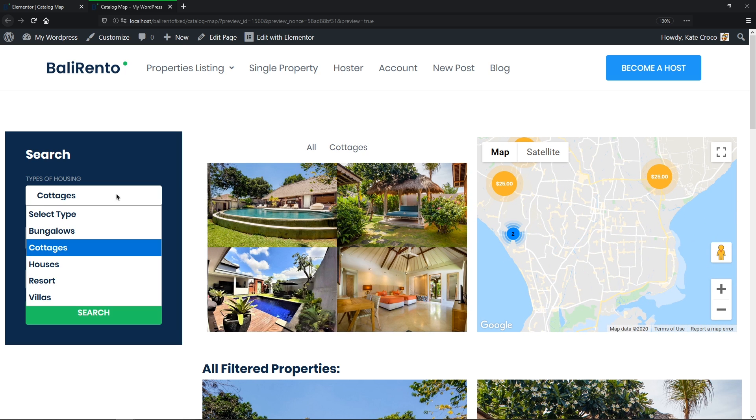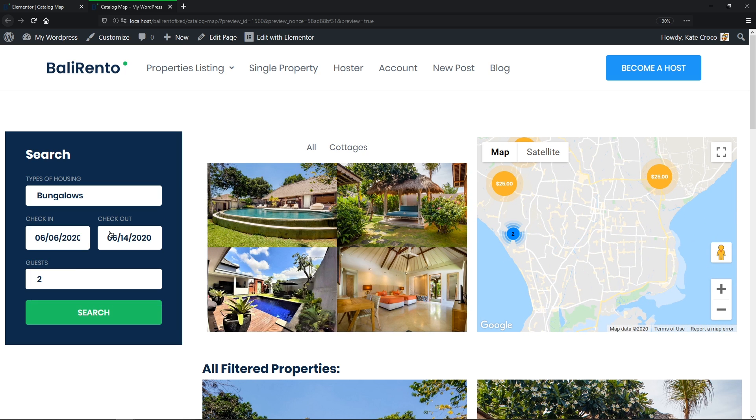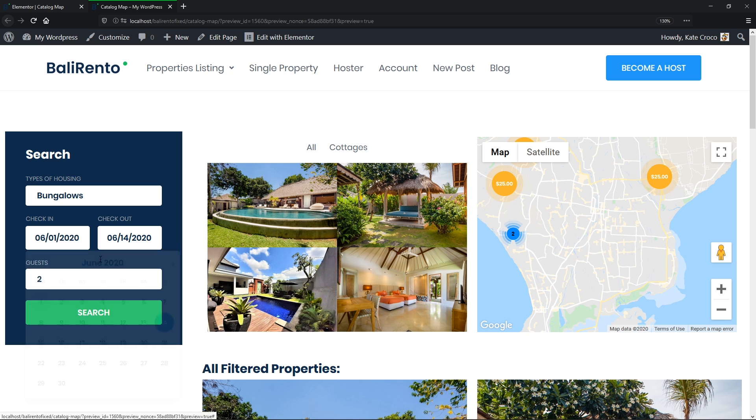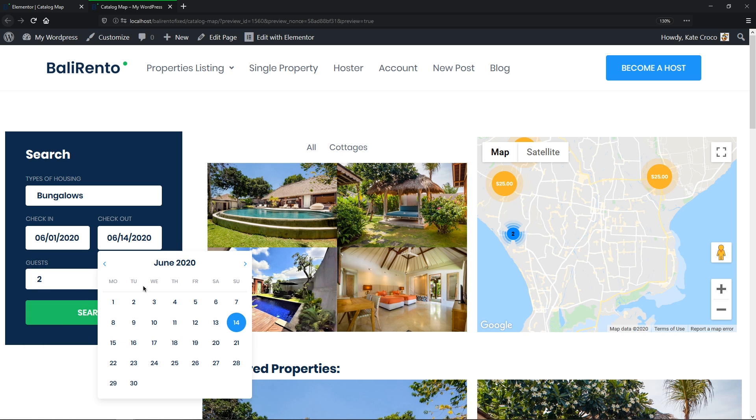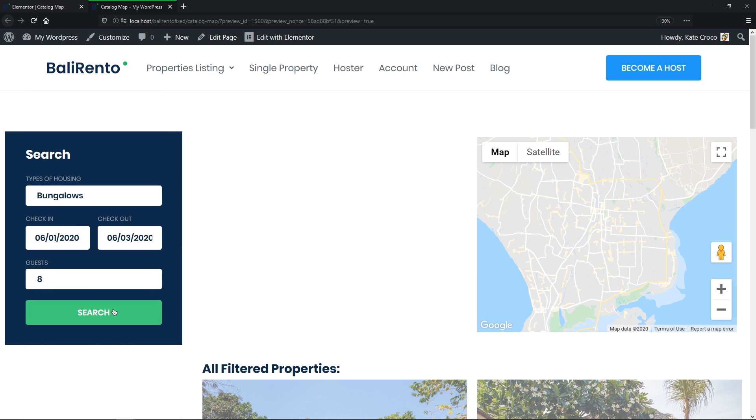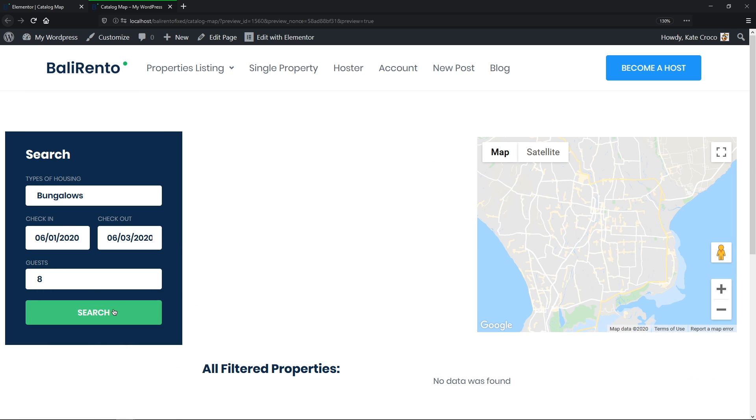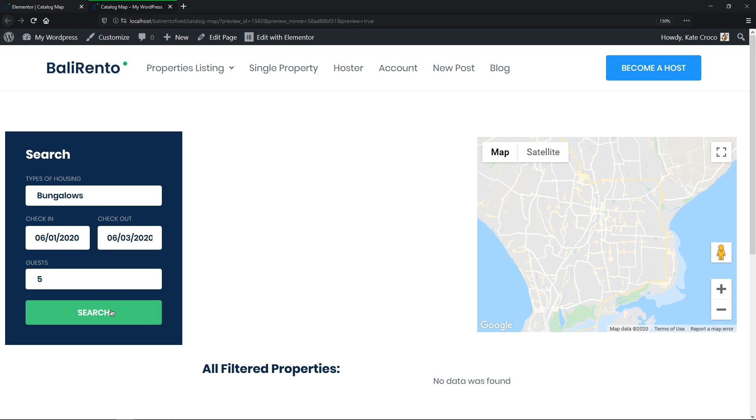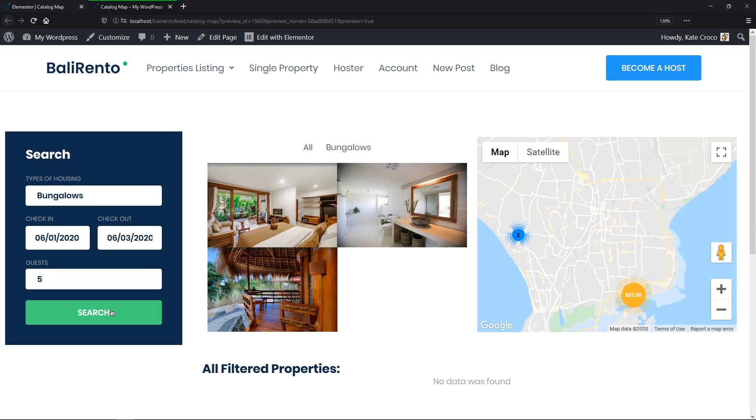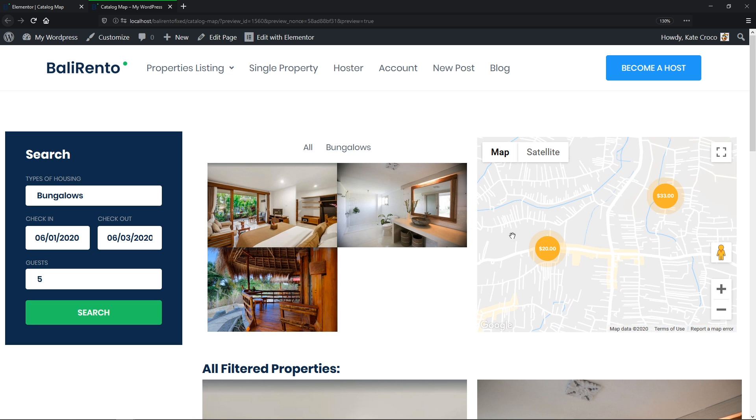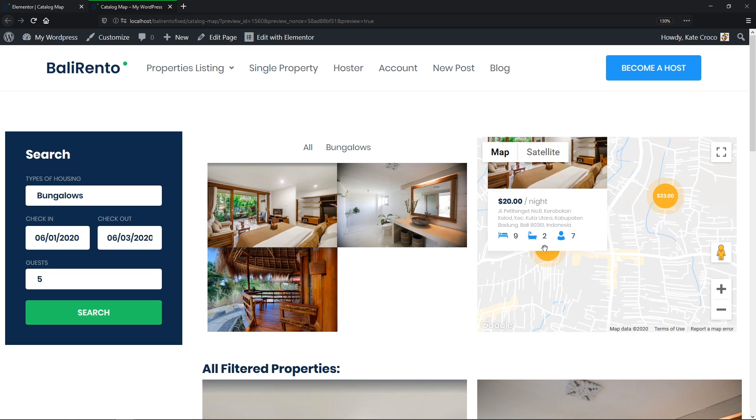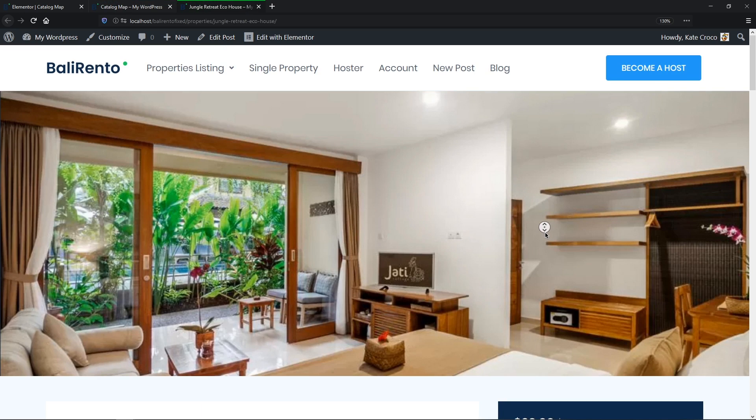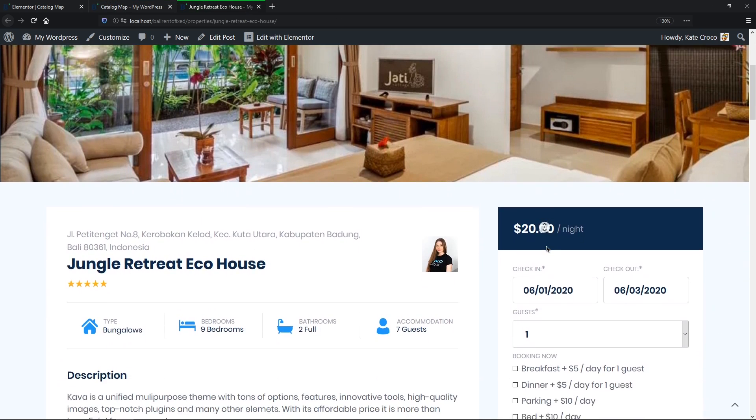And also, let's check the bungalows. So let it be the 1st of June and the 3rd of June for 8 guests. No, that's way too much. Let's make it 5 guests, okay? Sweet! Well guys, I'd love to spend my vacay in one of these pretty little bungalows in Bali, chilling with a glass of fresh orange juice. Well, anyways.